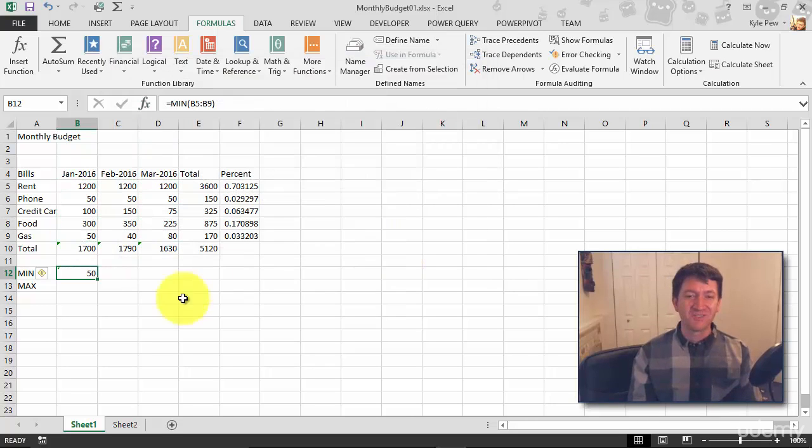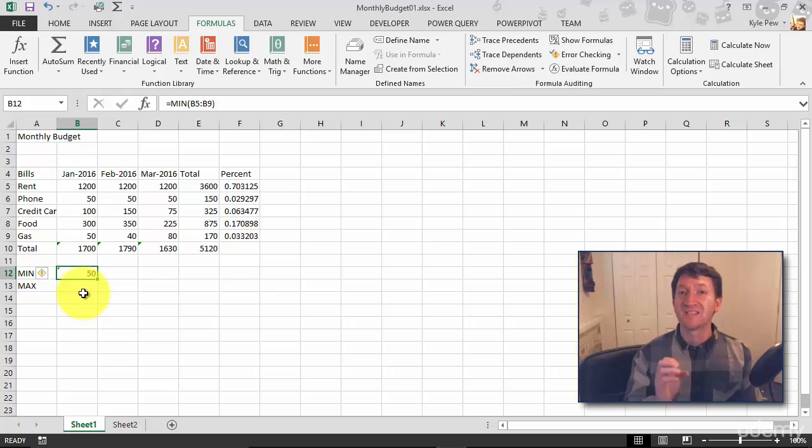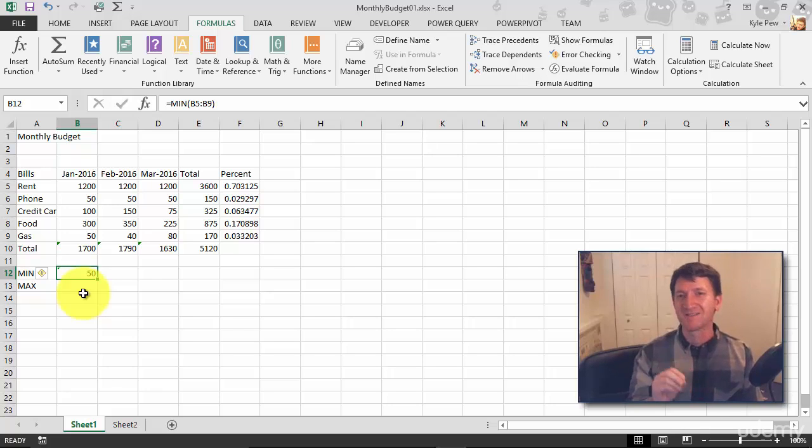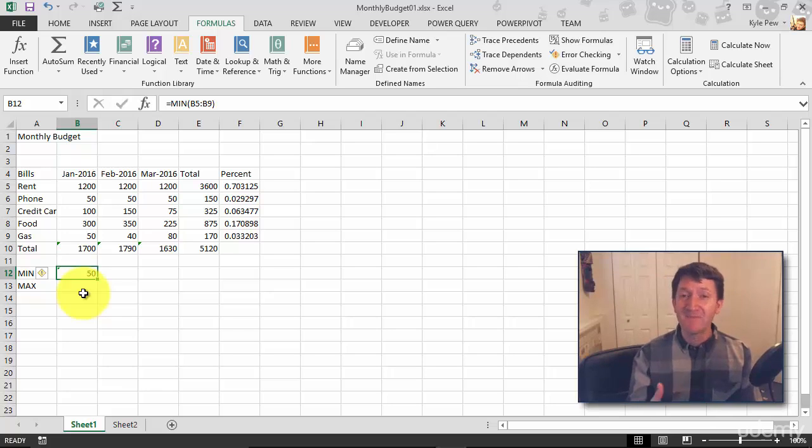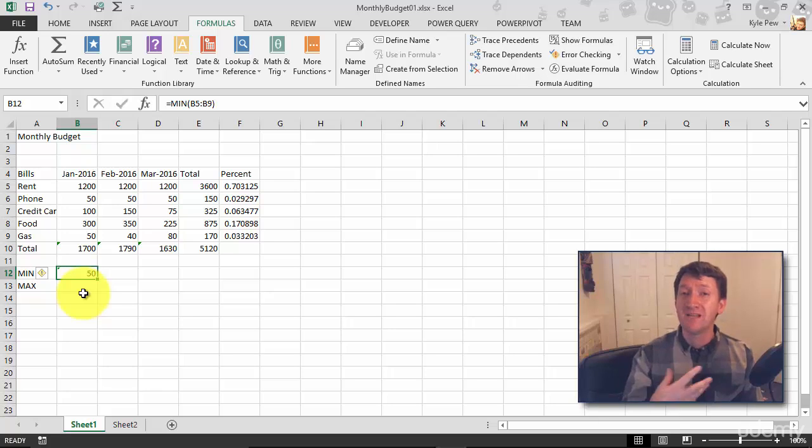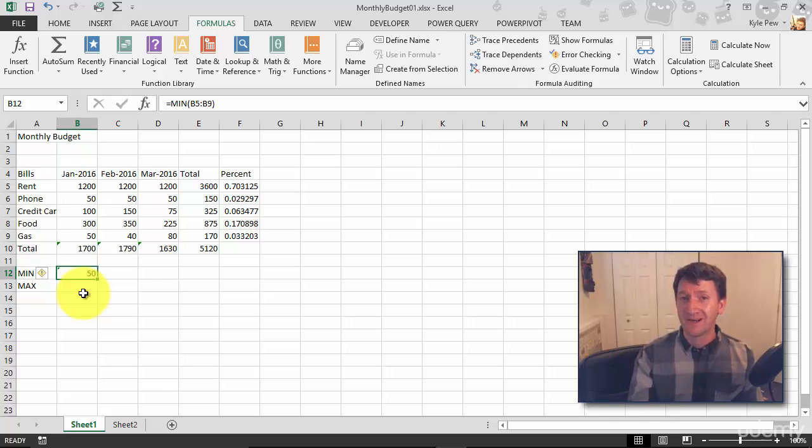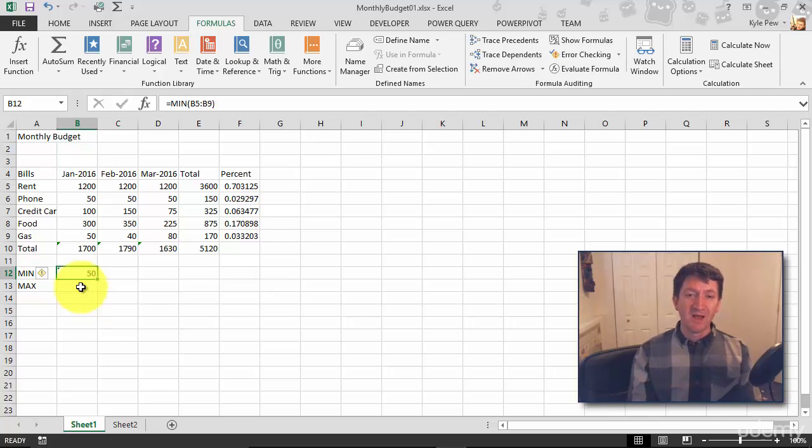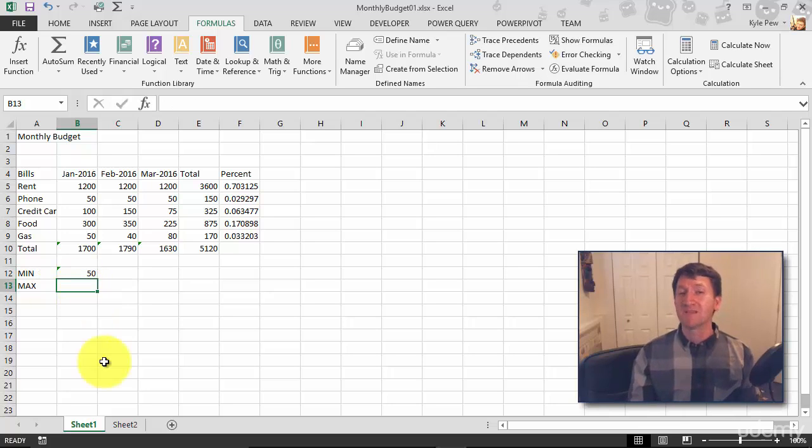I just found the smallest minimum value from that range of cells, $50 right there. MIN function, very similar in setup to the SUM function, but now you're performing a different calculation or different operation and finding the smallest minimum value. Now let's try the same thing with the MAX.